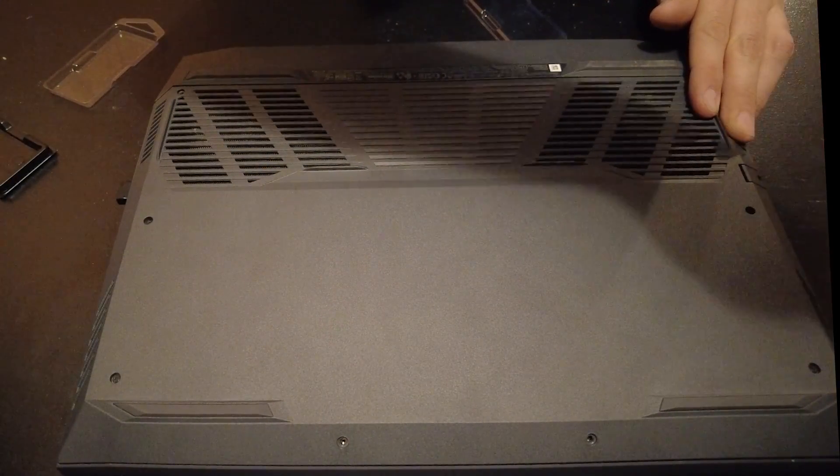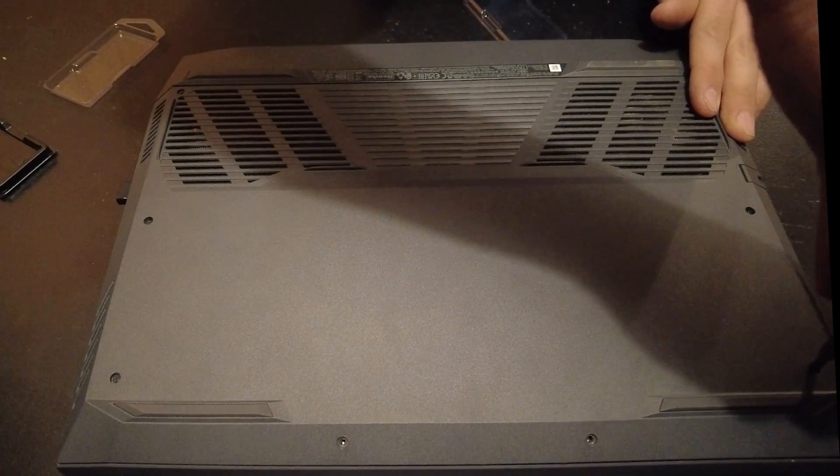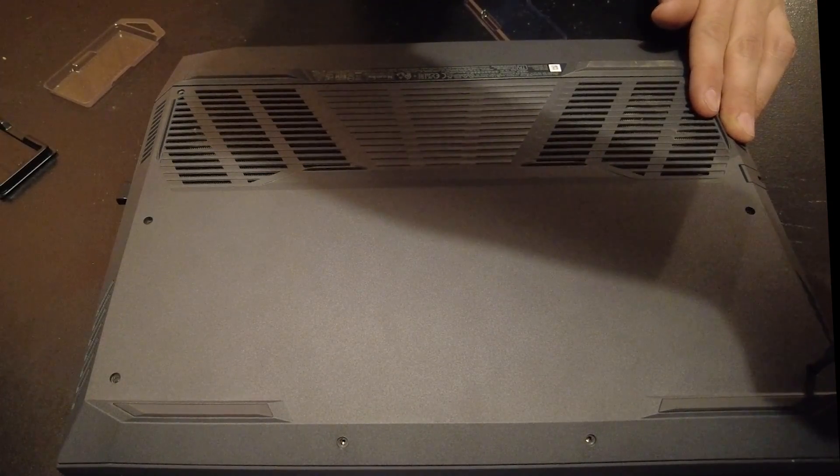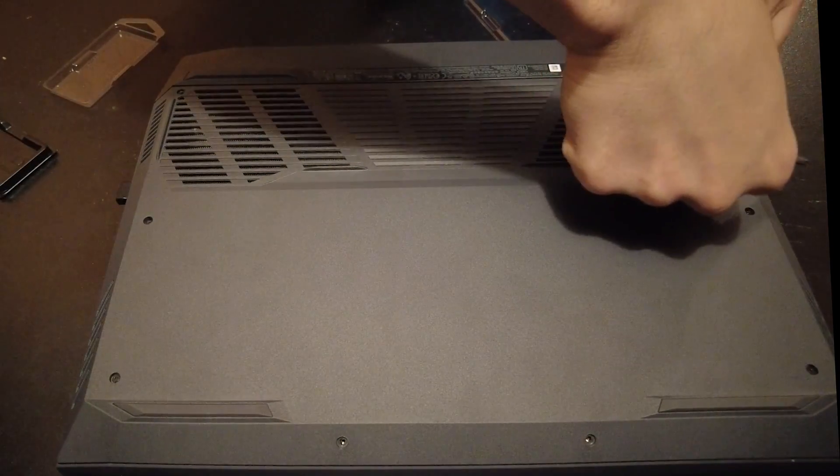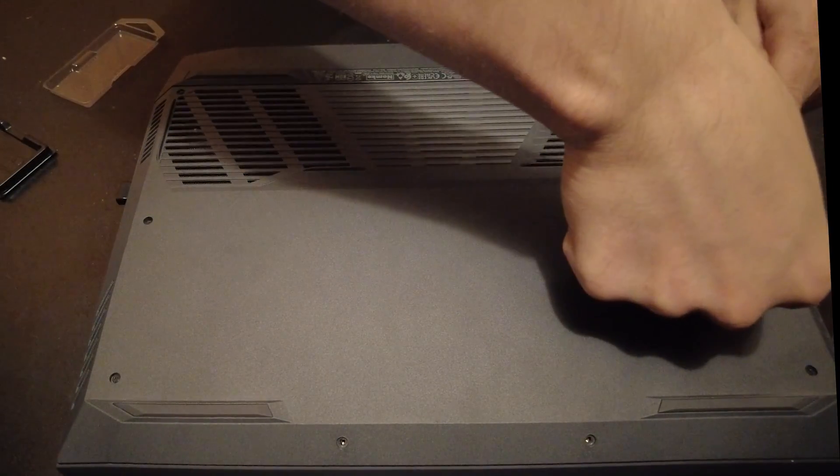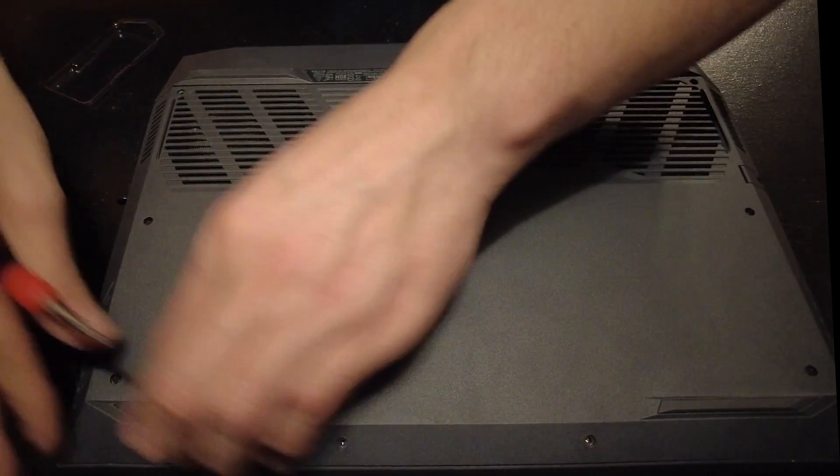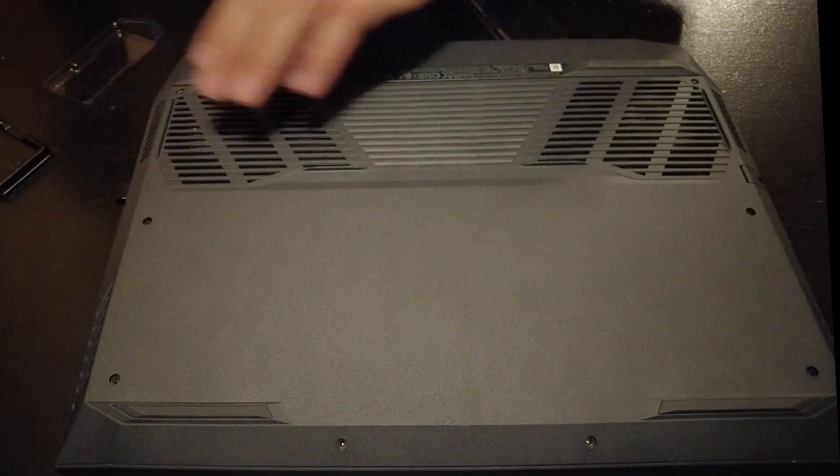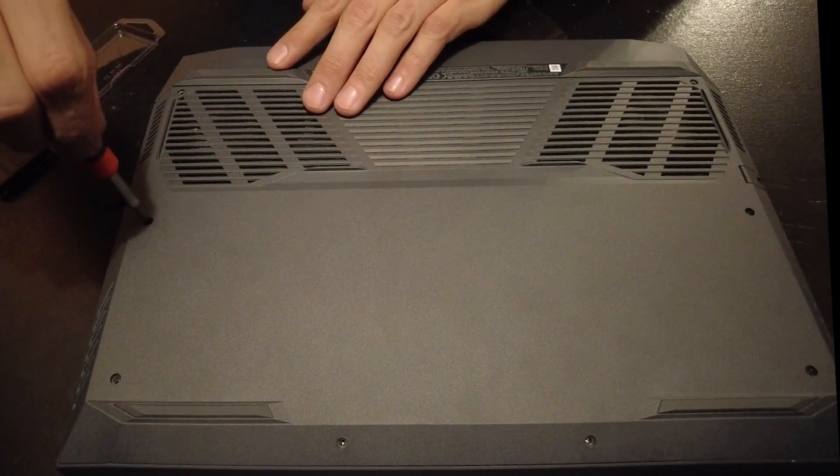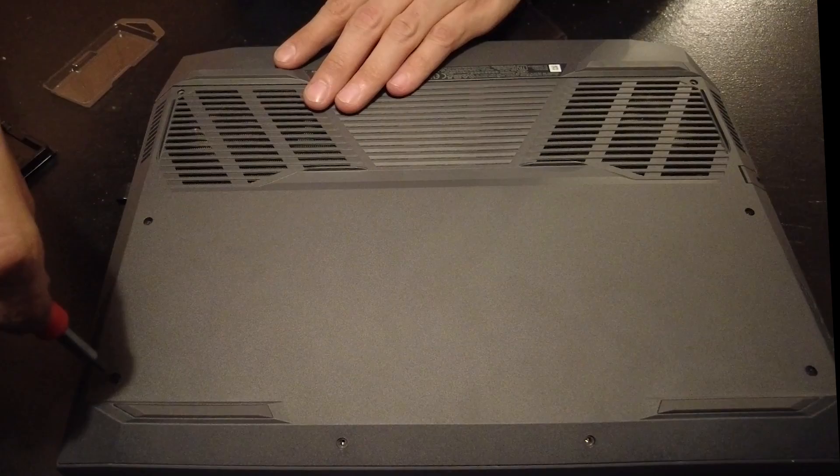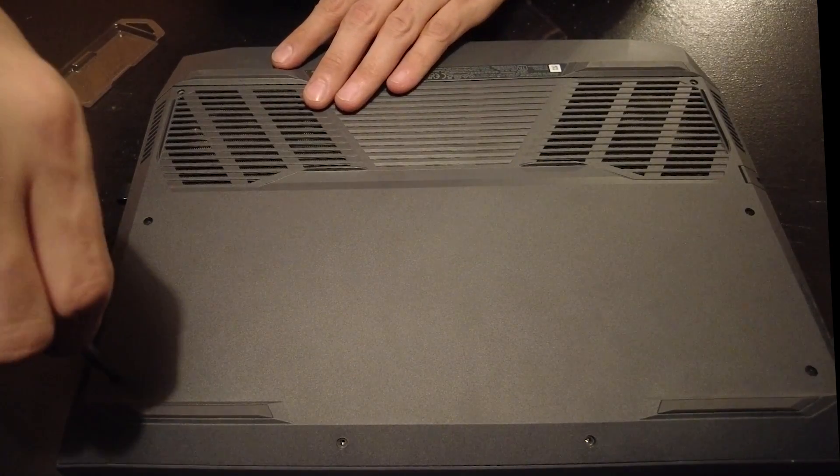So you've got to seat them a little bit before the cover will seat down where it belongs. Then I finish tightening all those.